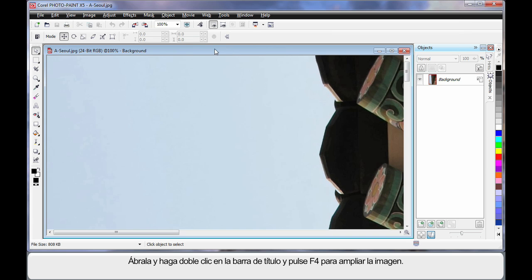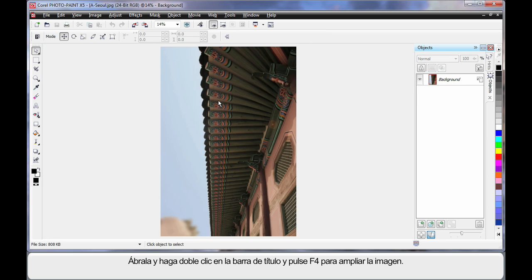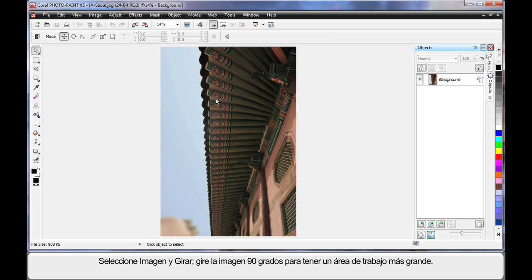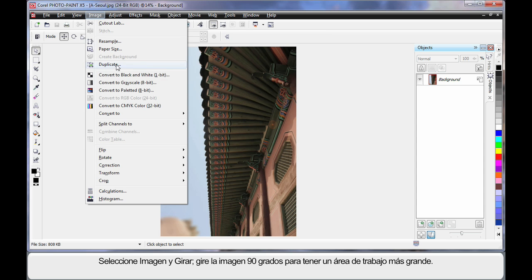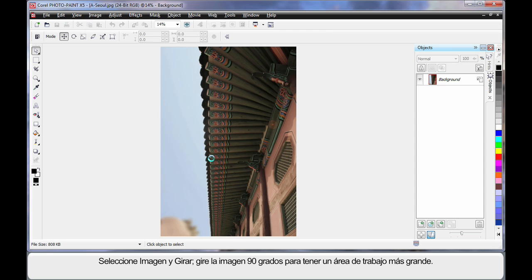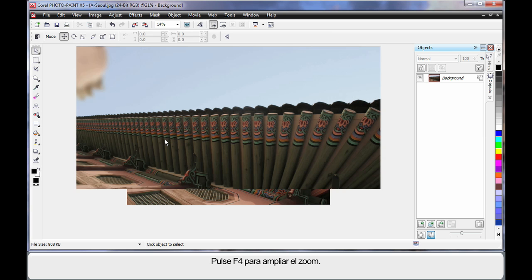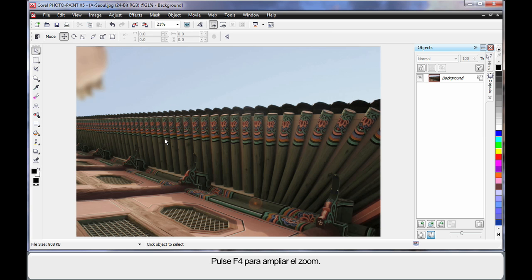Double-click on the title bar and then F4 on the keyboard for maximum zoom. One more thing, up to Image and down to Rotate. I'm going to rotate 90 degrees just so we have a larger working area. F4 maximum zoom.